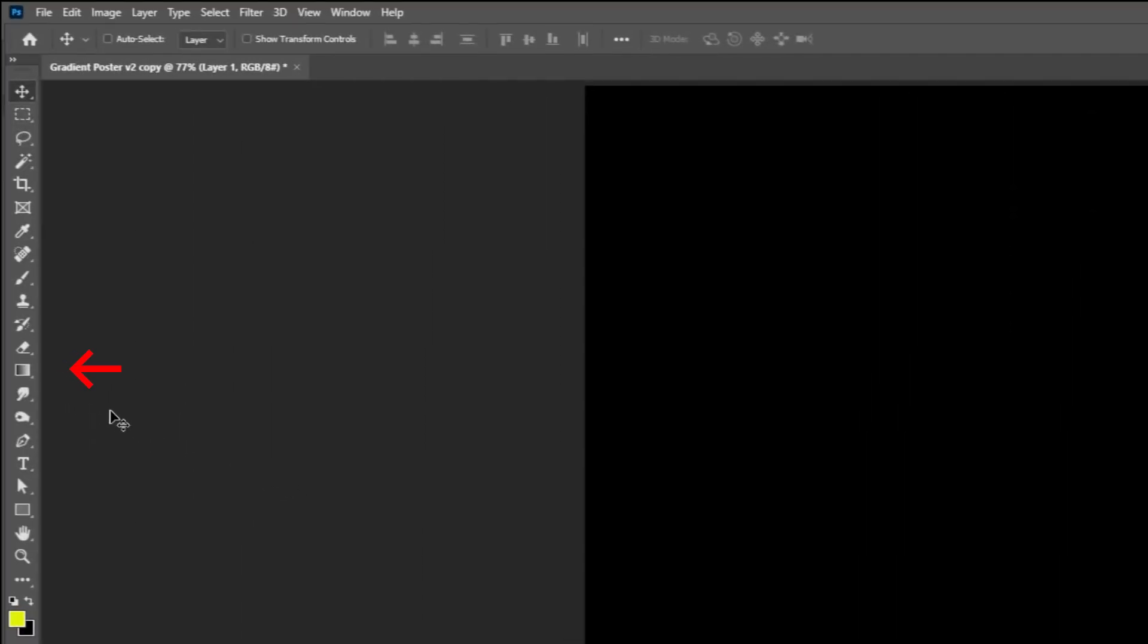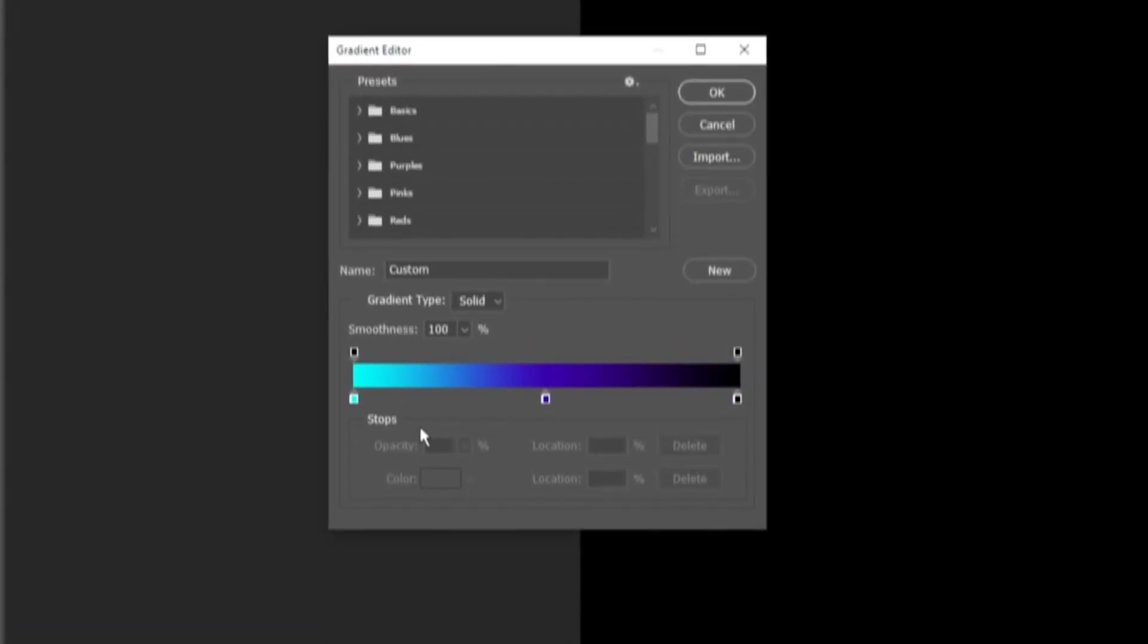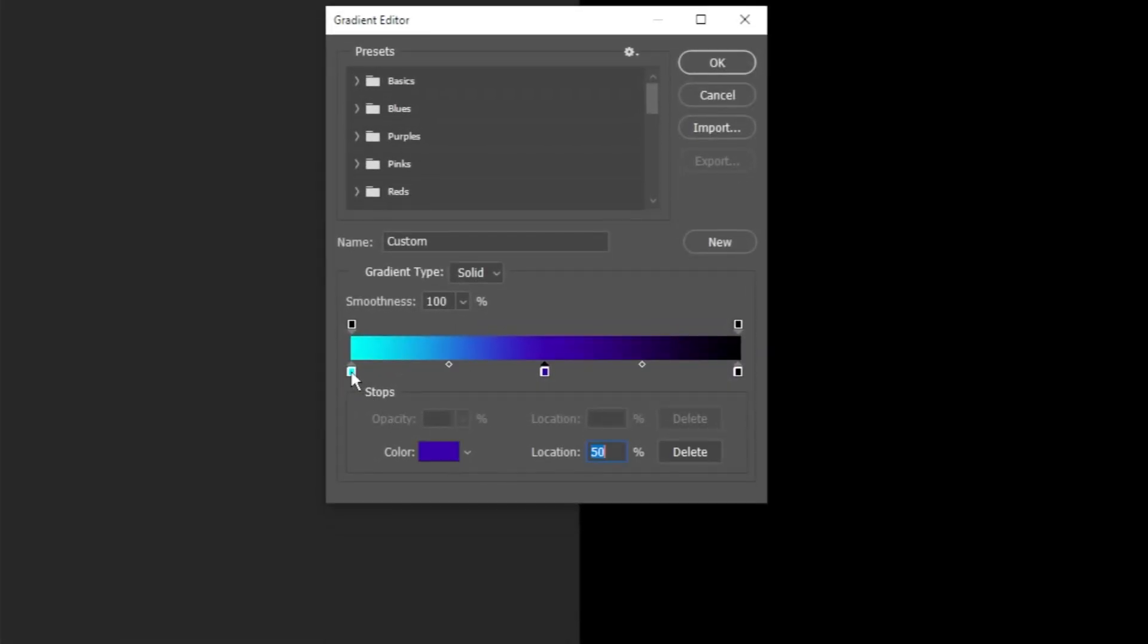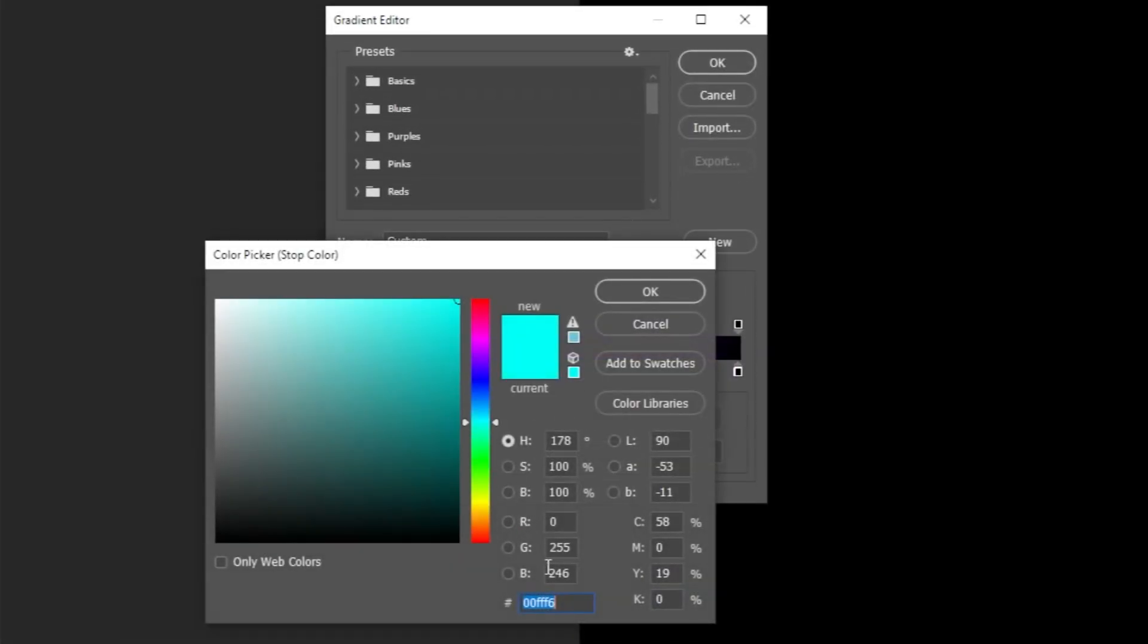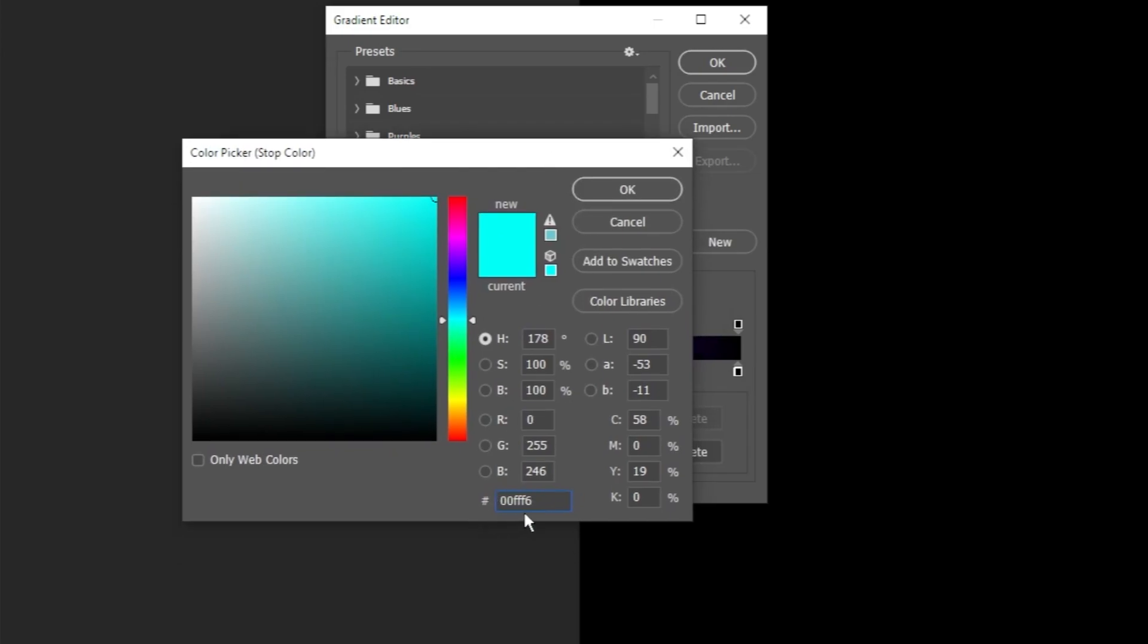Go to Tools and choose the Gradient tool. Click on the gradient color right here. Let's go ahead and pick the gradient colors. I am going to start with this light blue color.